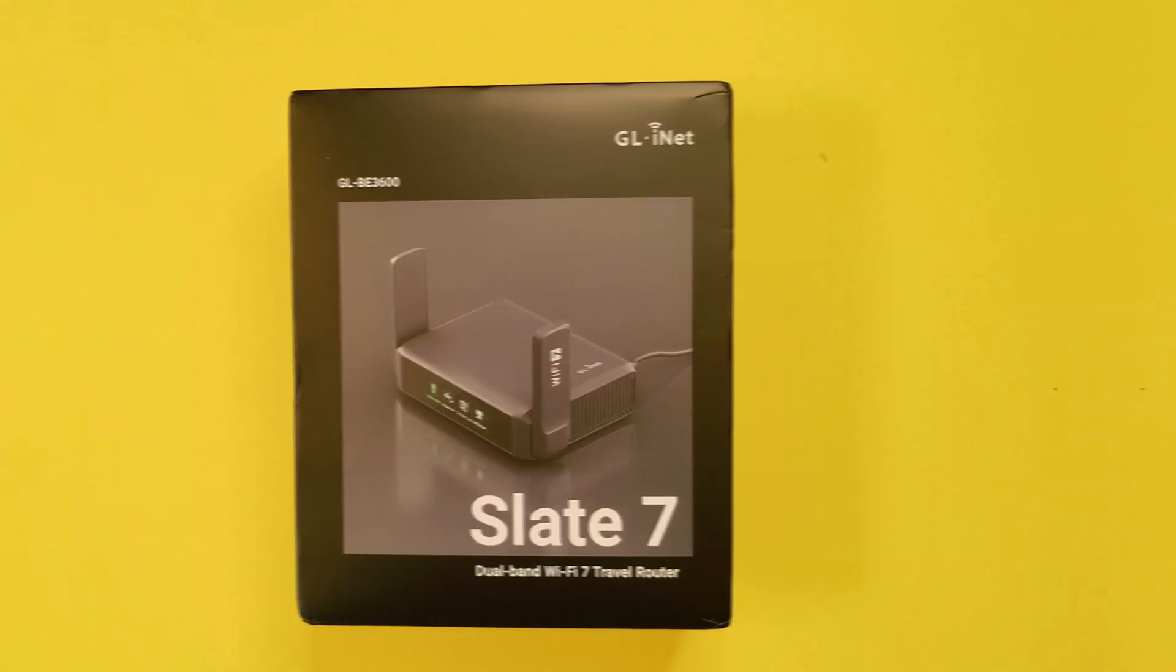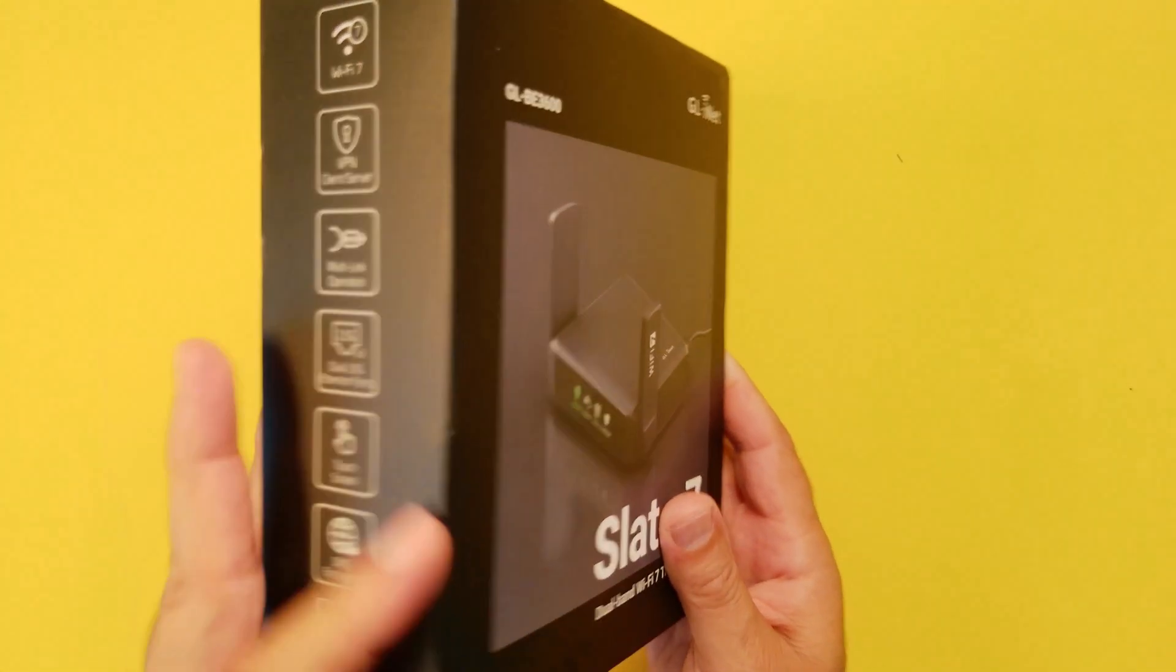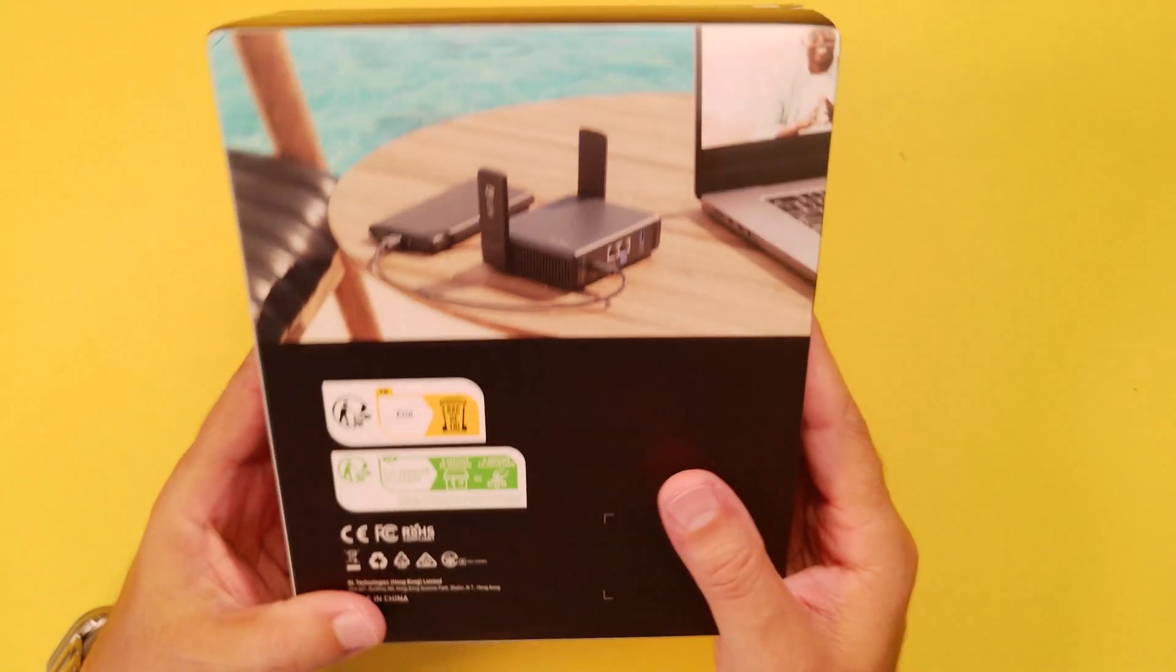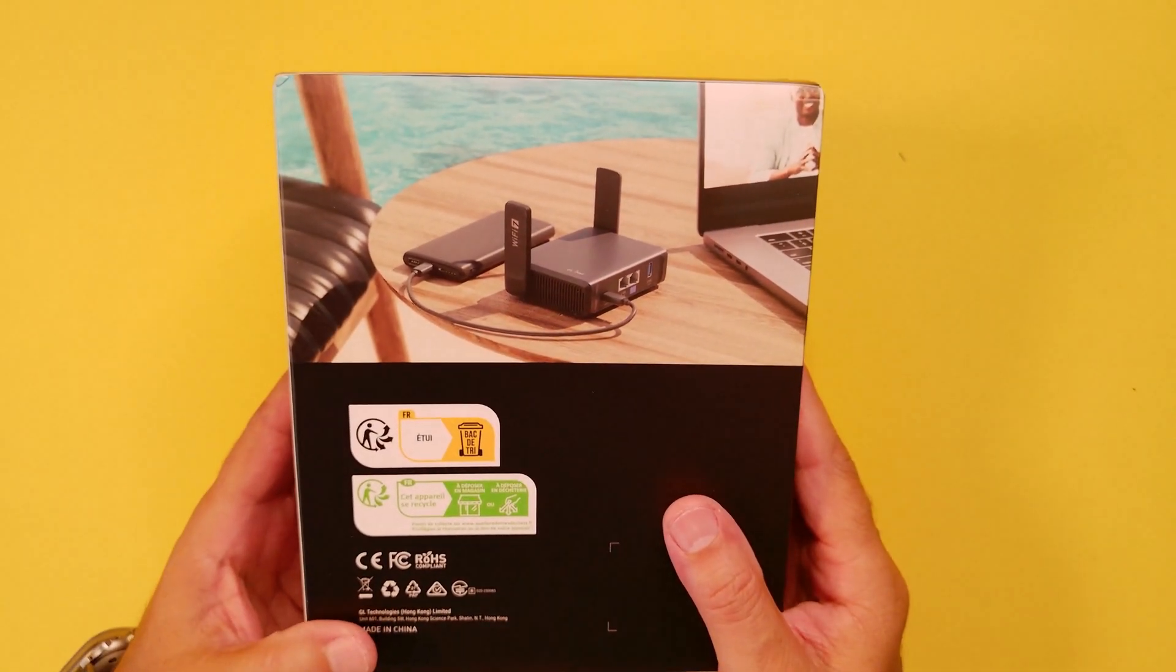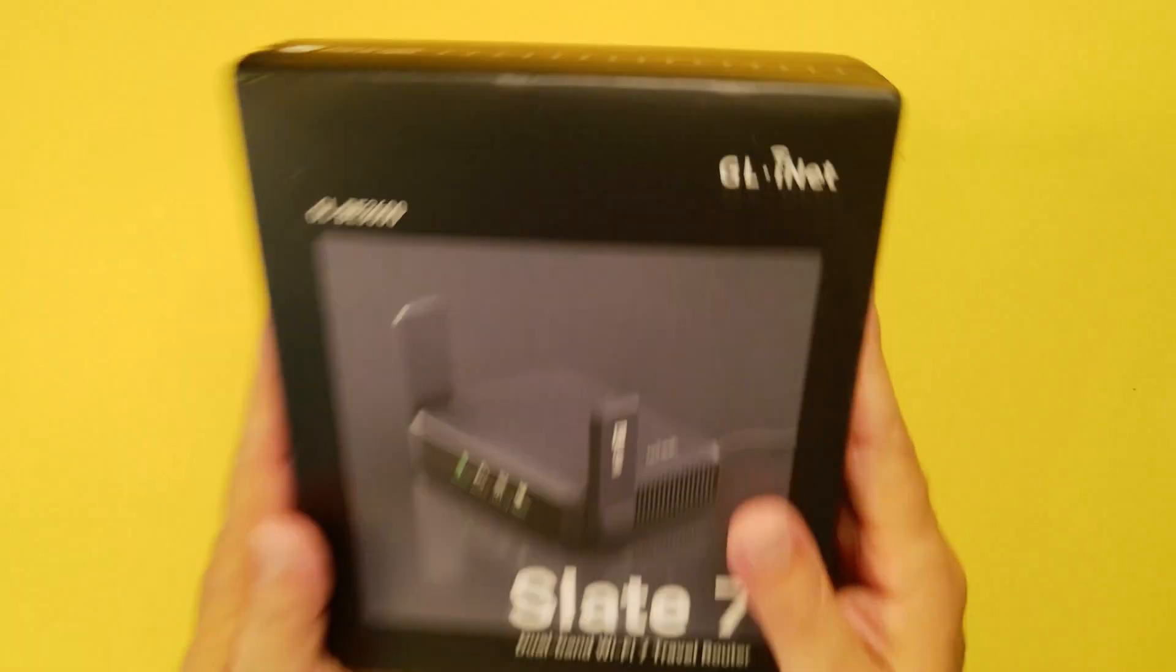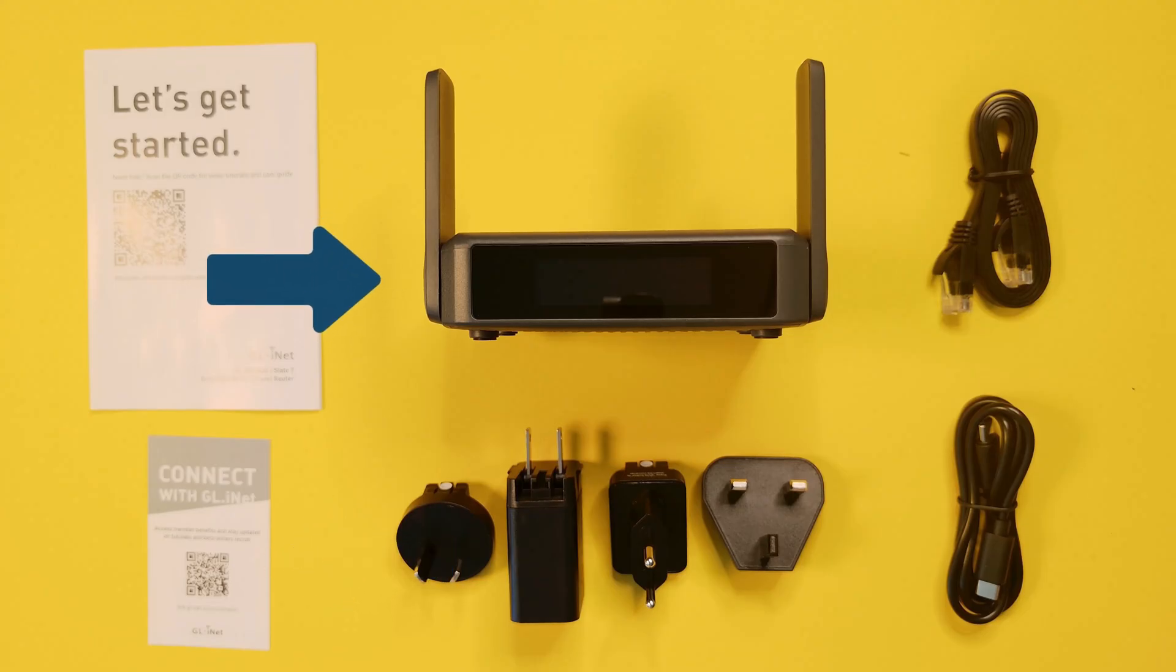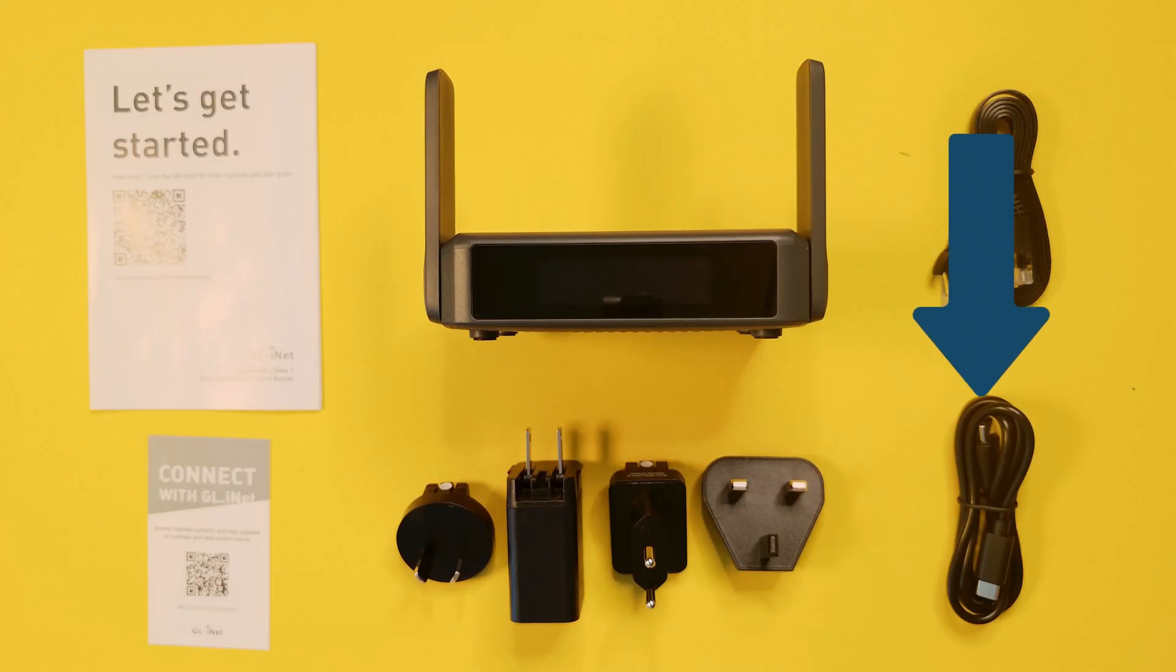GL-iNet sent me this product to review. I'm going to give you my honest opinion on this product. I've used GL-iNet products in the past and I've been very happy with every one of them. Let's crack it open. Here's what we got: the instructions, the little card here with a barcode on it, the actual travel router, network cable, power supply, and USB-C cable to power up the device.